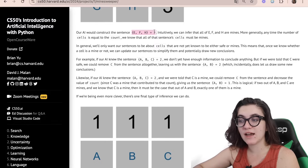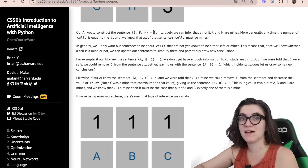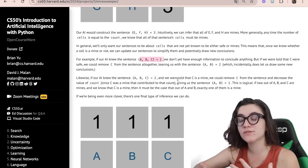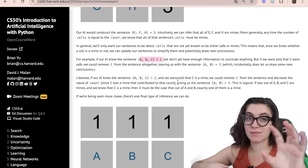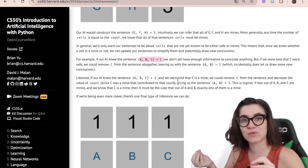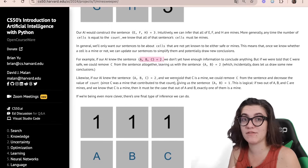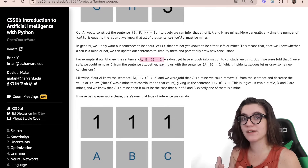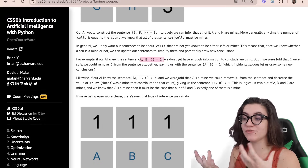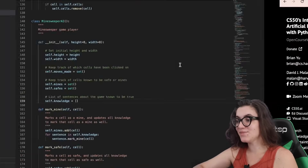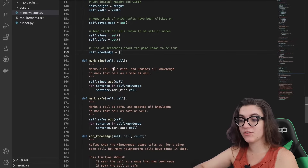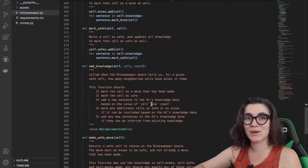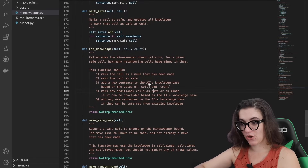We're going to start writing sentences into the knowledge base. For example, cells E, F, and H have three mines around them, and we'll start inferring those sentences. With all of those sentences, our AI can understand: in cell A we don't have any mines, but in cell 2 we might. It's interesting because our AI will have more knowledge to infer which cells contain or don't contain a mine. The class also has markMine and markSafe functions that use what we implemented before.